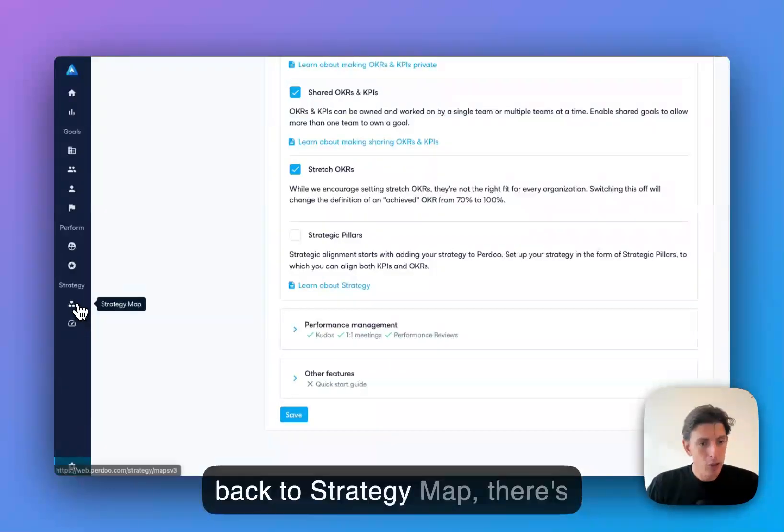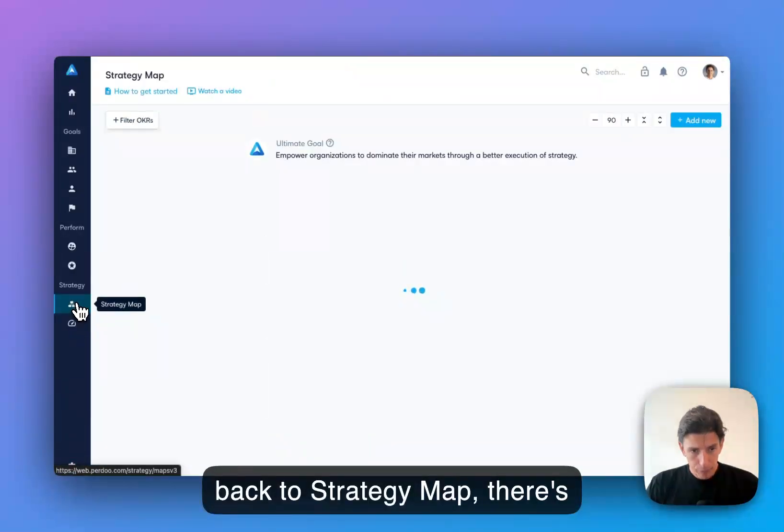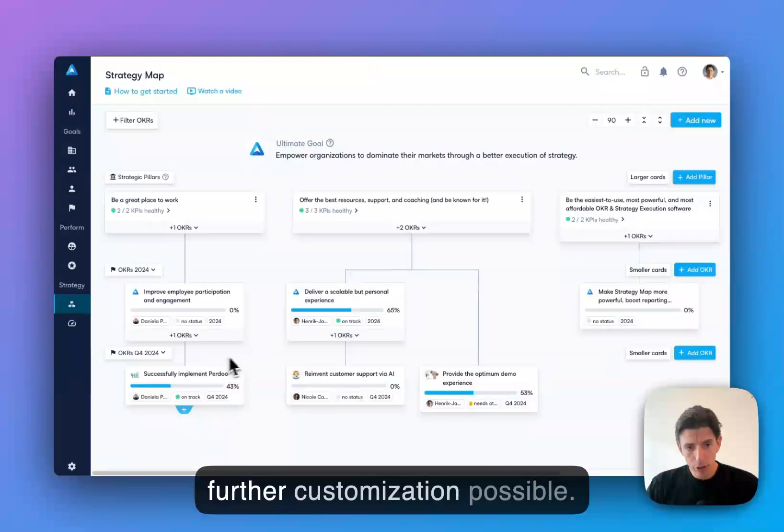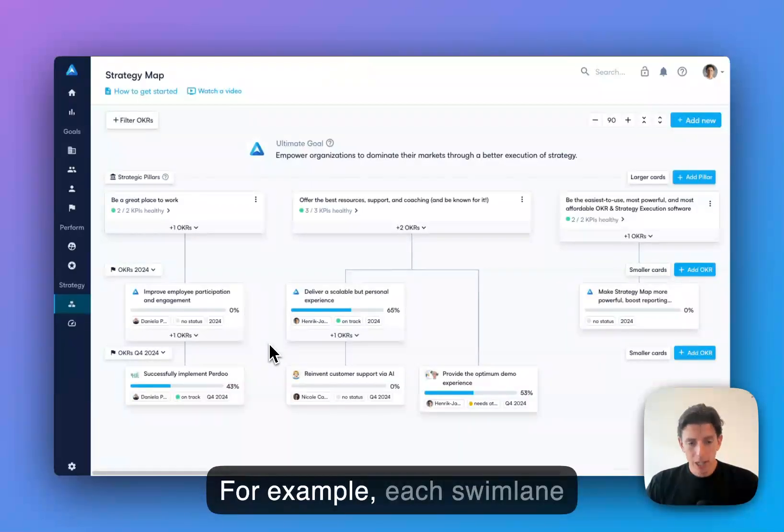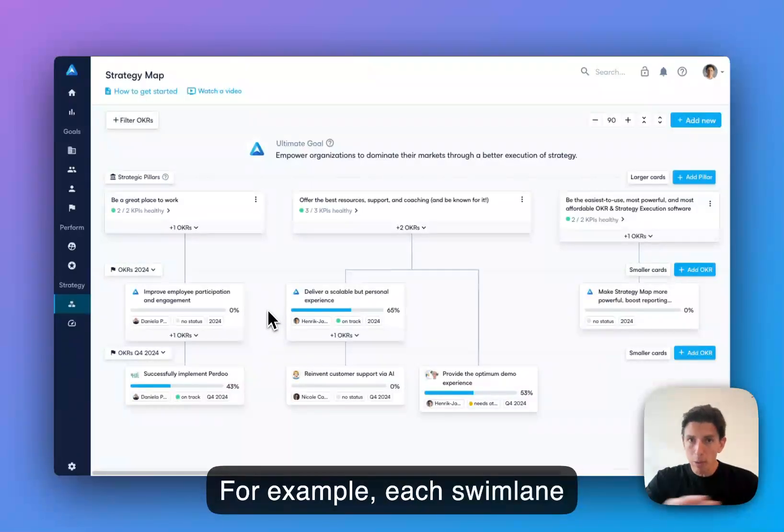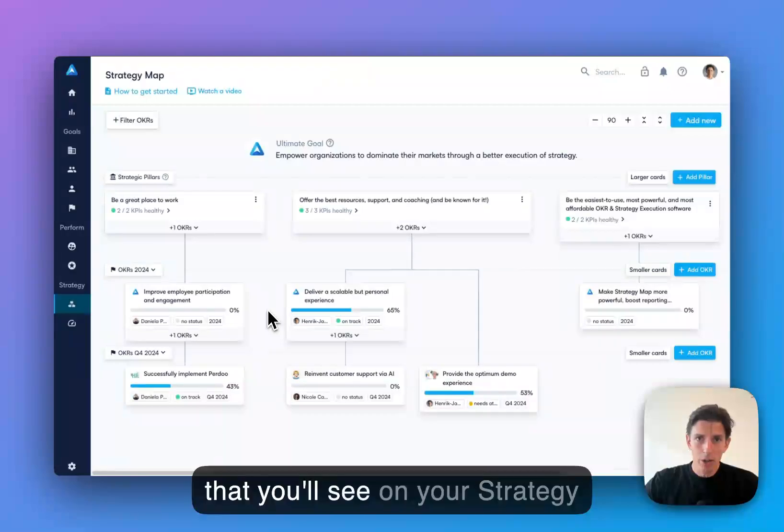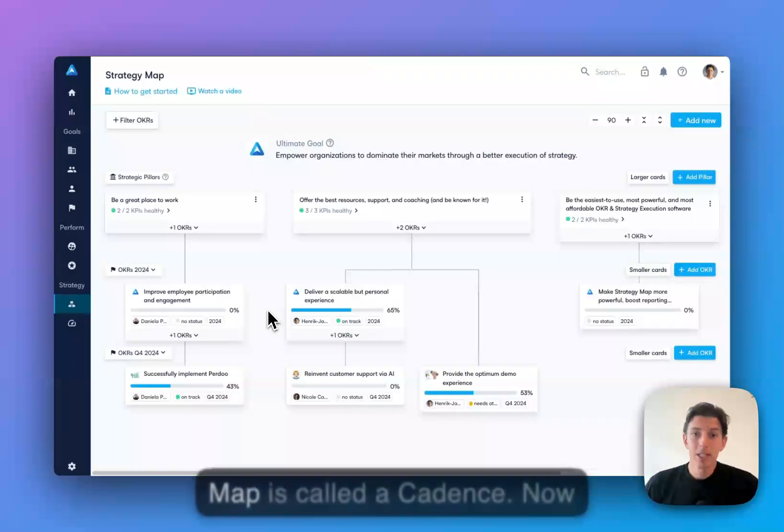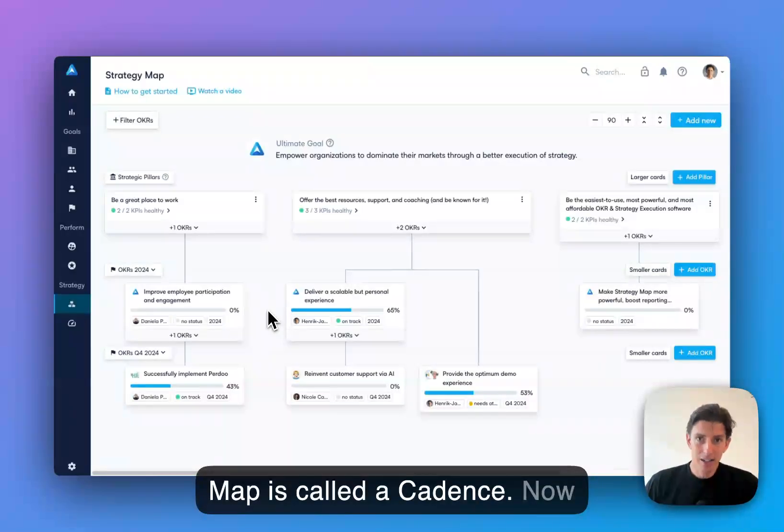Going back to strategy map, there's further customization possible. For example, each swim lane that you'll see on your strategy map is called a cadence.